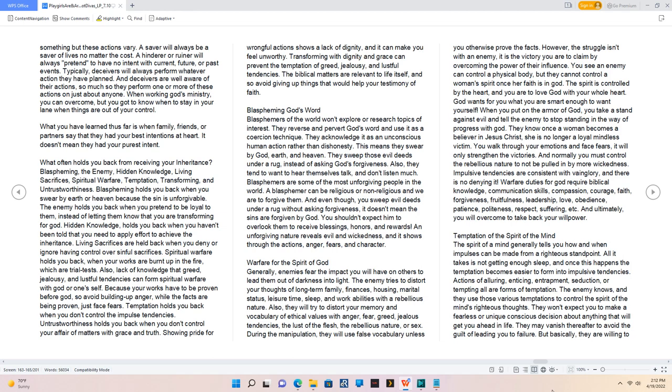When you put on the armor of God, you take a stand against evil and tell the enemy to stop with God. They know once a woman becomes a believer in Jesus Christ, she is no longer a loyal mindless victim. You walk through your emotions and face fears, it will only strengthen the victories. And normally you must control the rebellious nature to not be pulled in by more wickedness. Impulsive tendencies are consistent with vainglory, and there is no denying it. Warfare duties for God require biblical knowledge, communication skills, compassion, courage, faith, forgiveness, fruitfulness, leadership, love, obedience, patience, politeness, respect, suffering, et cetera. And ultimately, you will overcome to take back your willpower.